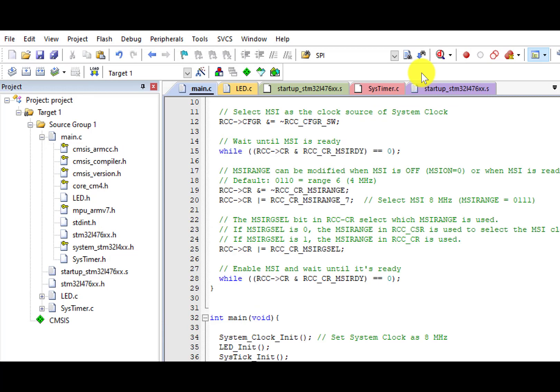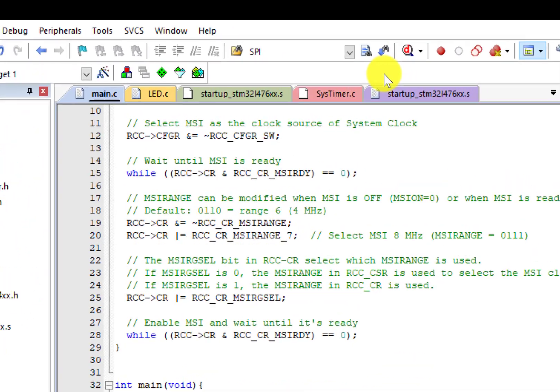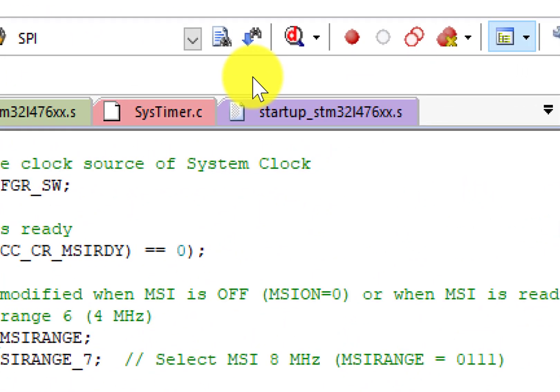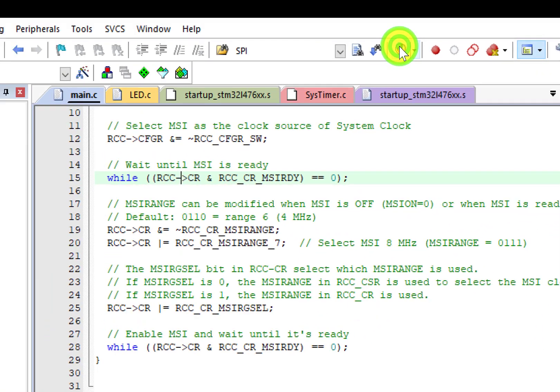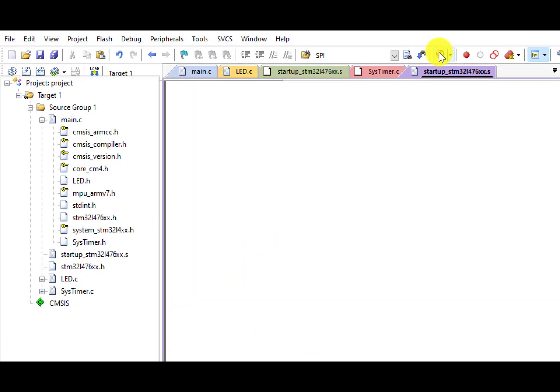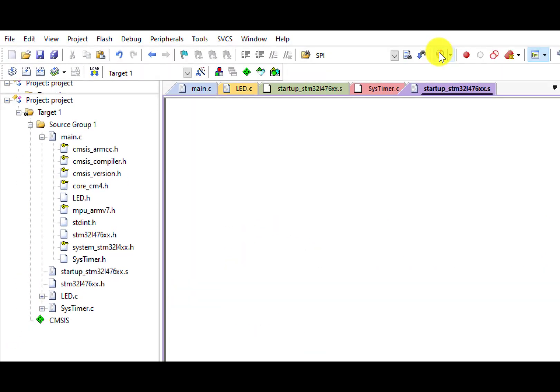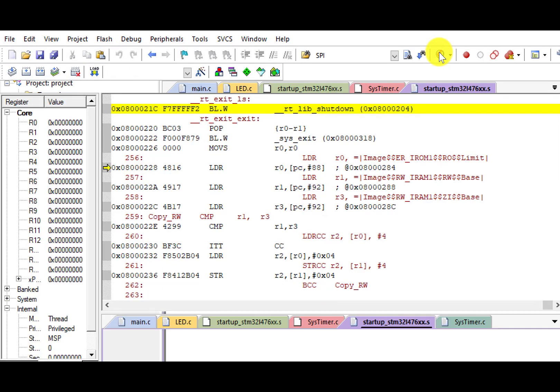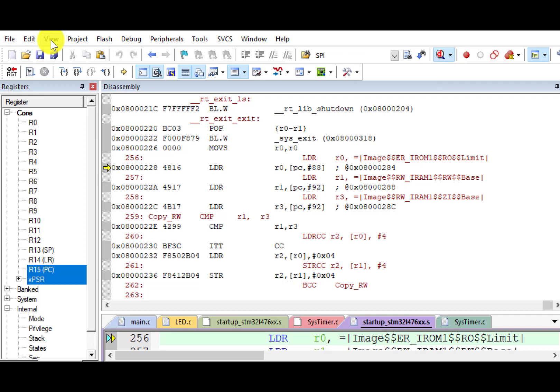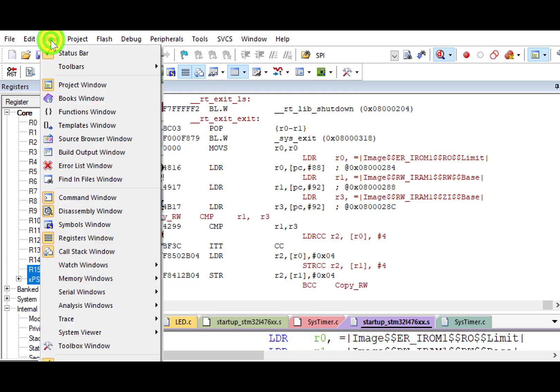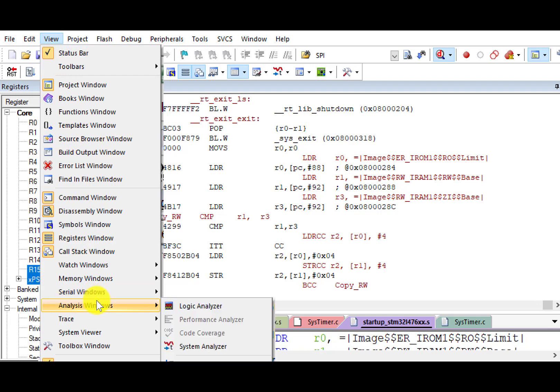Next, we'll configure logical analyzer. The logical analyzer can only be configured in the debug process. Click the debug icon to start debugging. Go to the menu View Analysis window. Select logic analyzer.